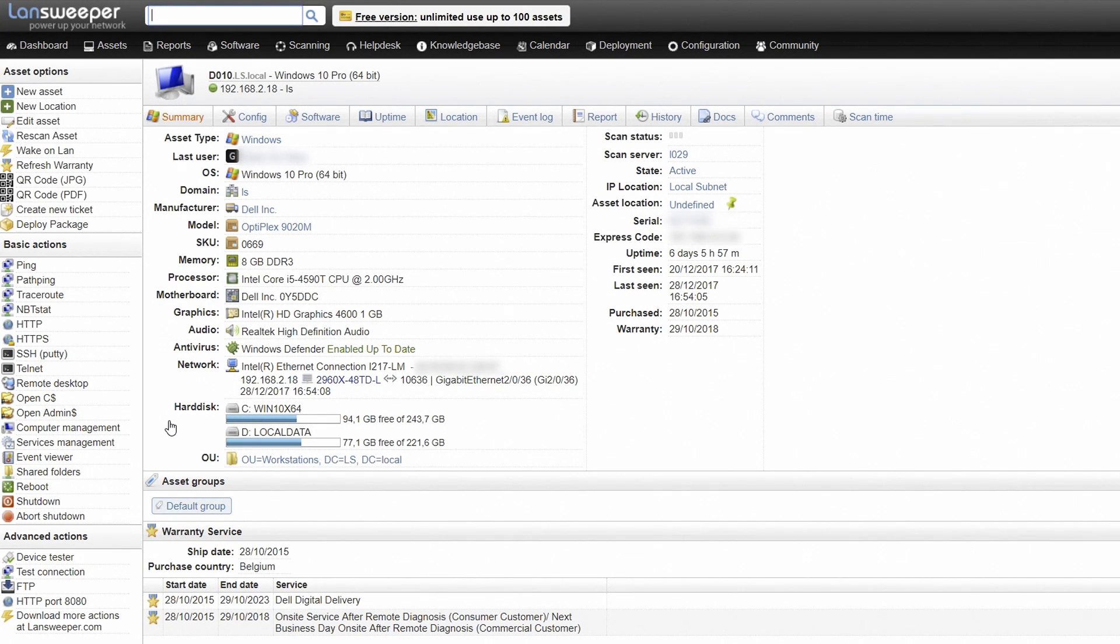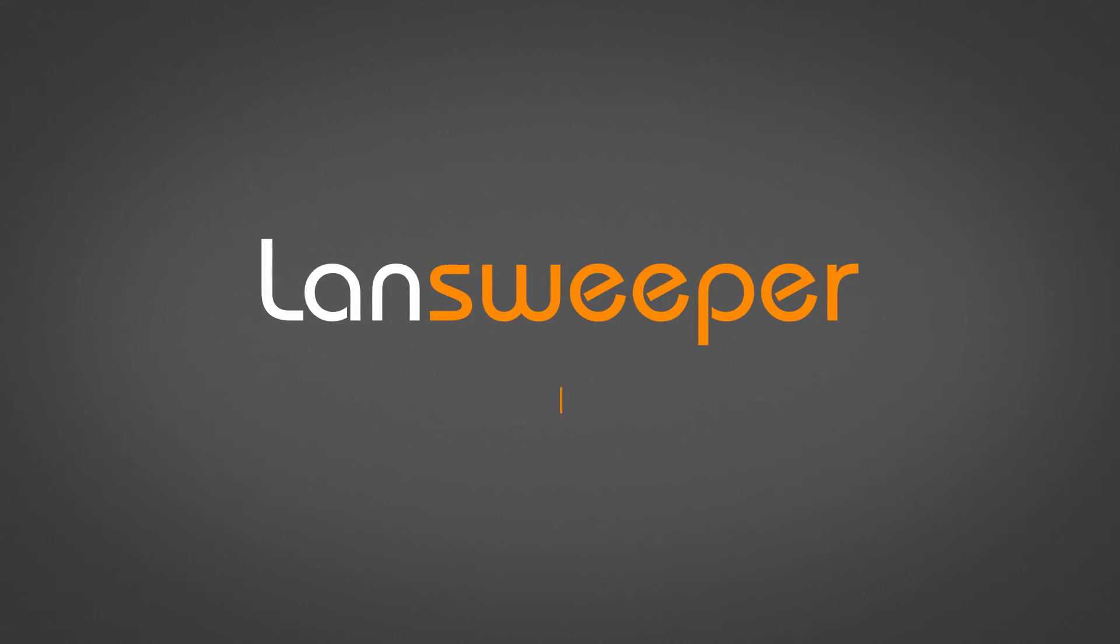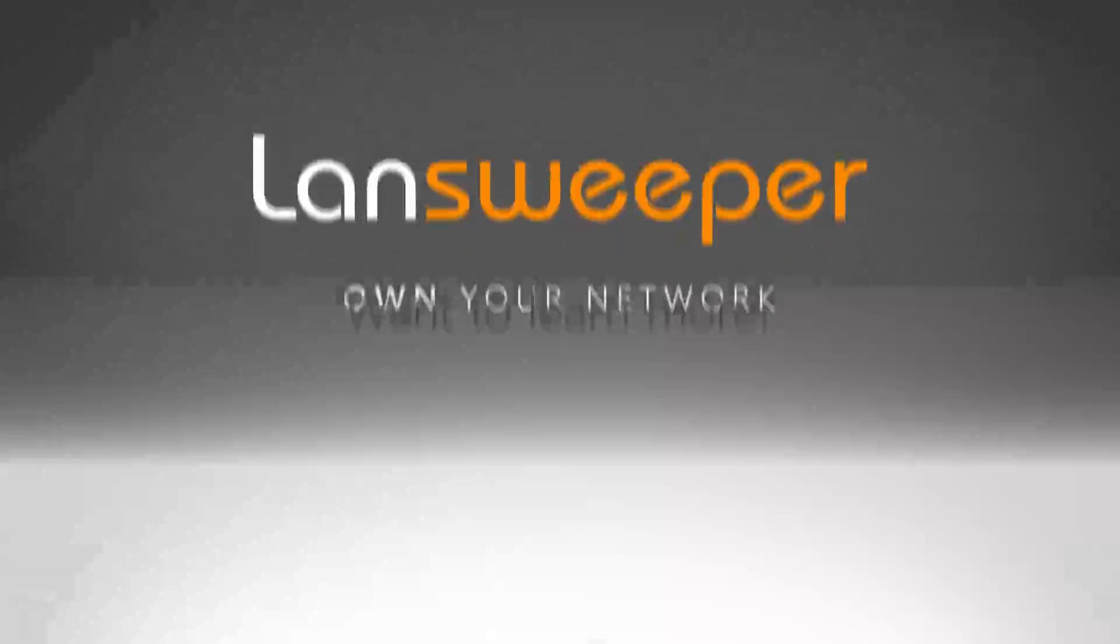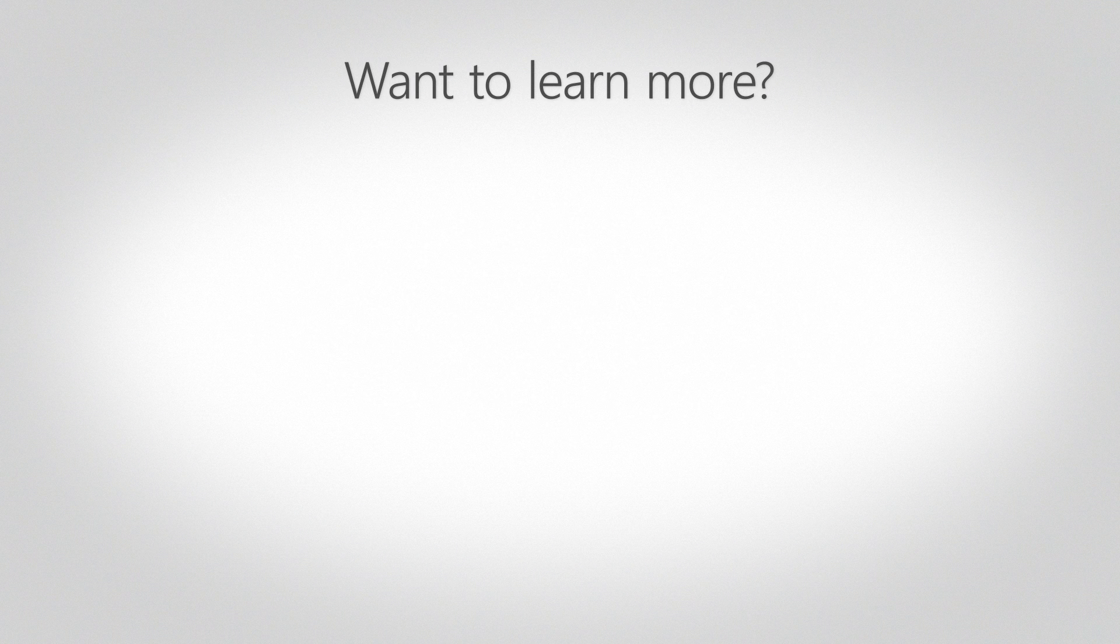Ready to get started? You will find more information below to help you set up Lansweeper and discover everything it has to offer. Check out these other videos and don't forget to subscribe to our YouTube channel.